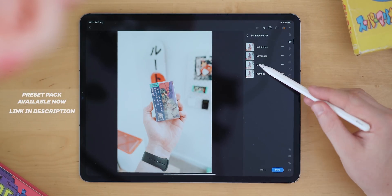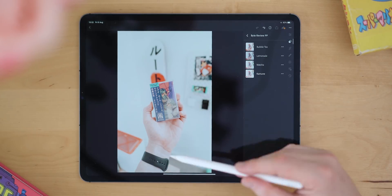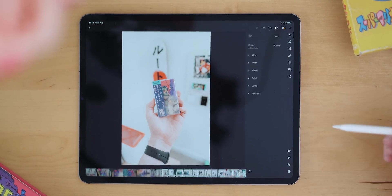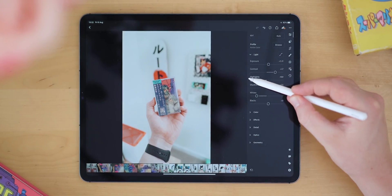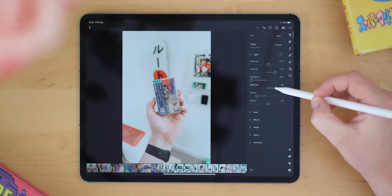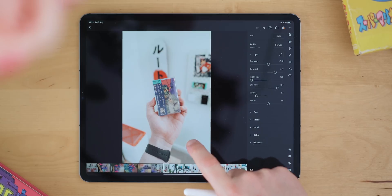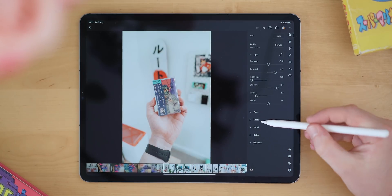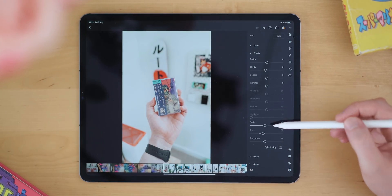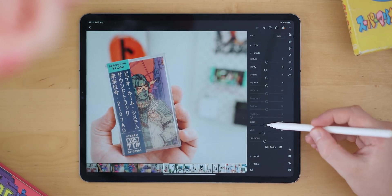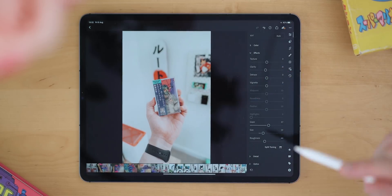When you apply these presets they all look slightly different, but they're not always perfect off the bat. This one is too bright, so I'll go to Light and bring that down ever so slightly — the highlights are already quite far down — and that's already looking a lot better. I'm quite a big fan of adding grain to my photos, and if you use these preset packs you'll see I always crank the grain quite a lot, especially for my Instagram posts.